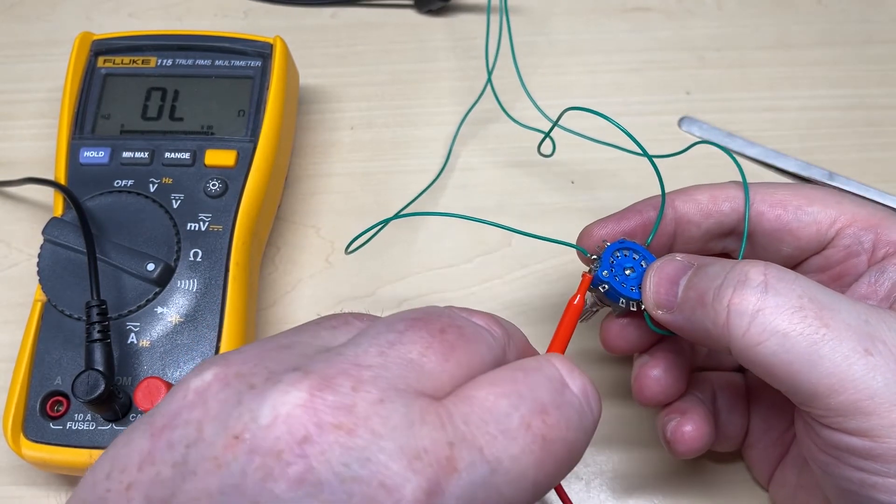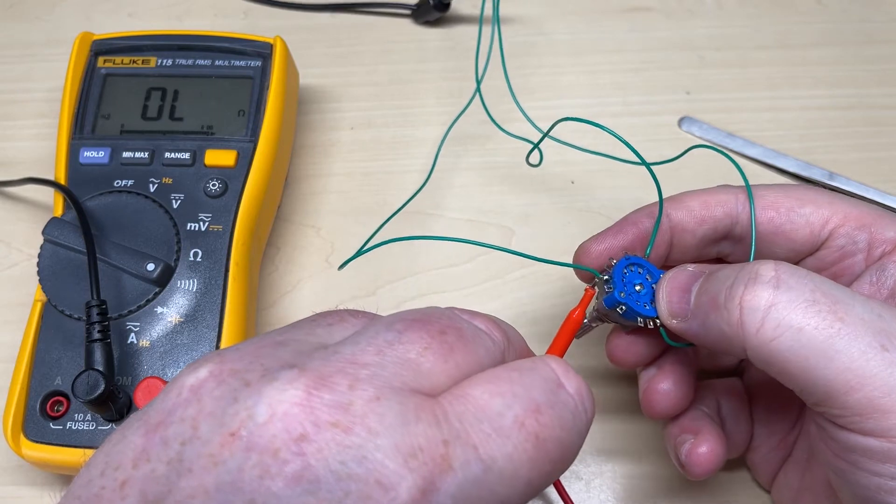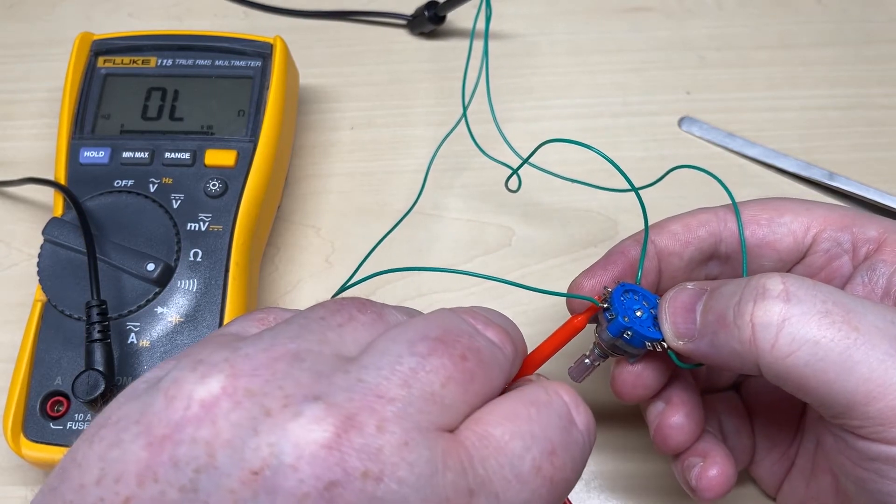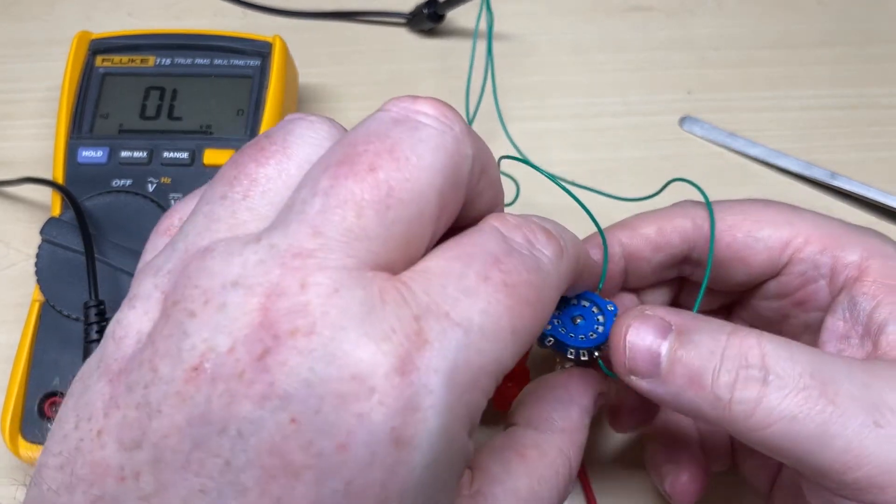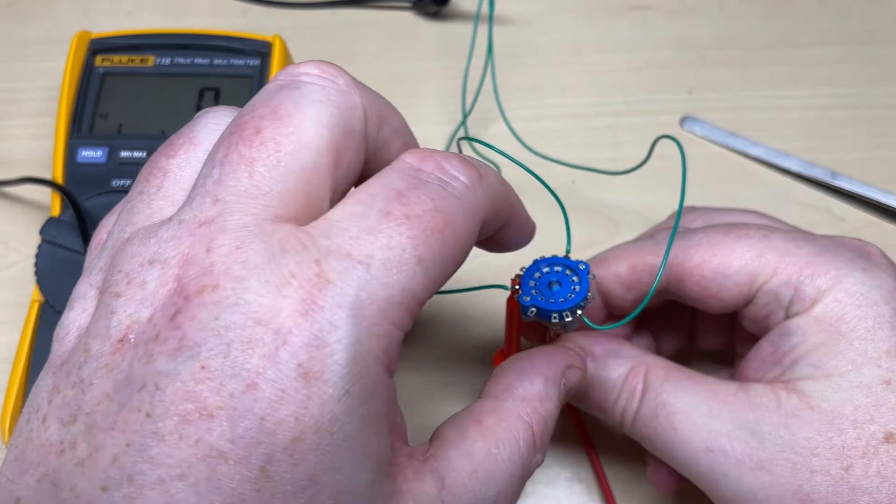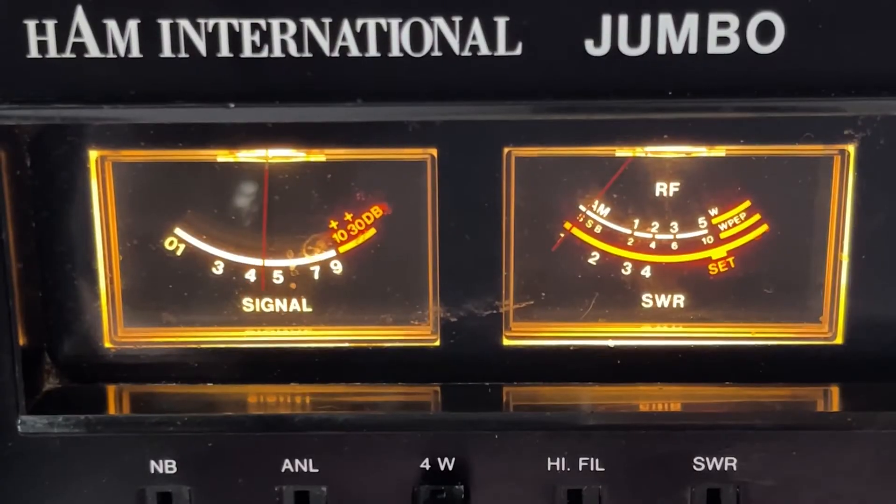So at the moment all I need is a six position switch and I've got a plan to do something that should control this.